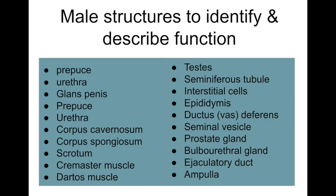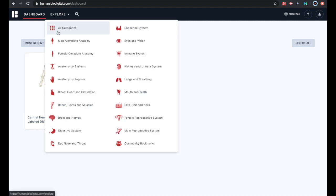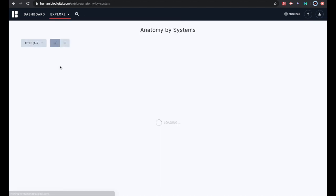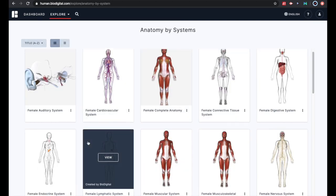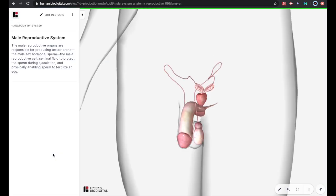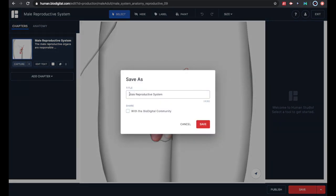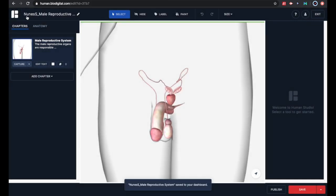Here is a list of all of the organs that we're going to be looking at and labeling. Once you've logged onto Biodigital, go to the Explore tab, then go down to Anatomy by Systems. From here, select the Male Reproductive System. Then go to Edit in Studio tab up above on the left — this will allow you to put in some labels. Go to the bottom right and save your work; use your last name, then an underscore, and Male Reproductive System is already there.